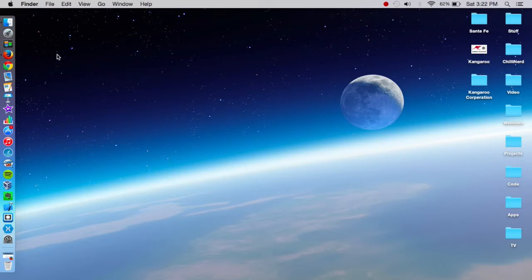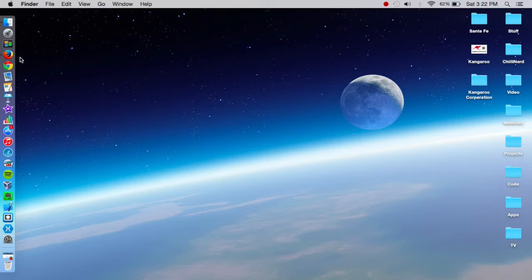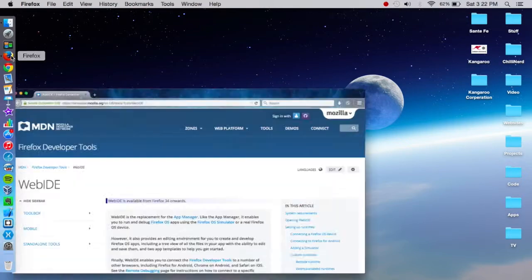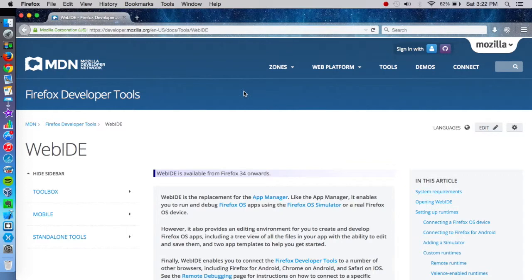So the first thing you need to do is have Firefox. I would assume you would have Firefox if you're interested. And it's a free download, just go to any browser and get it. So we're going to open up Firefox.